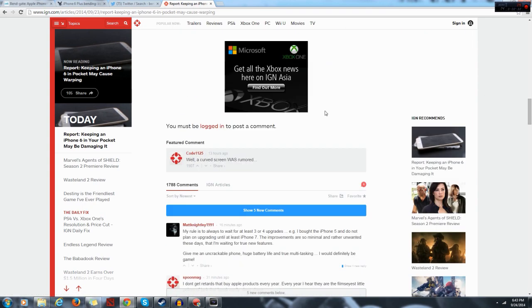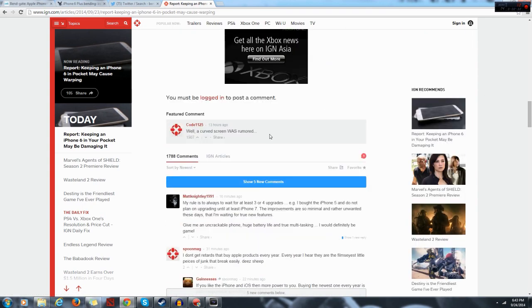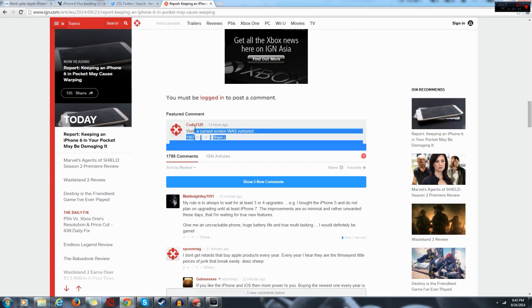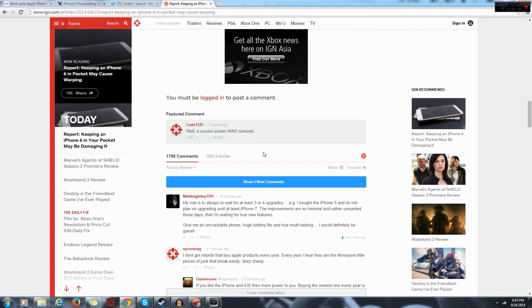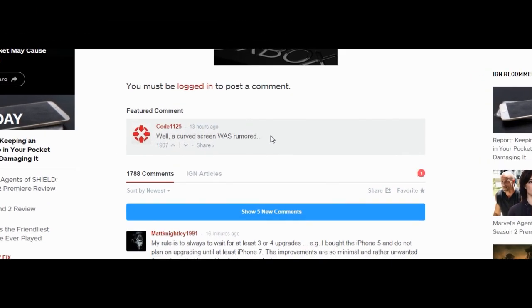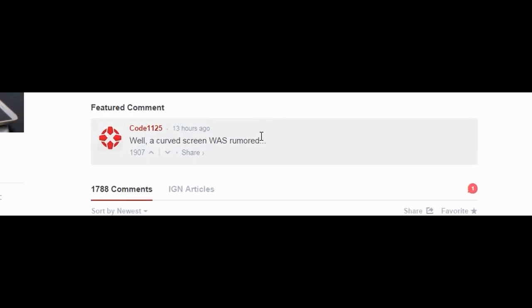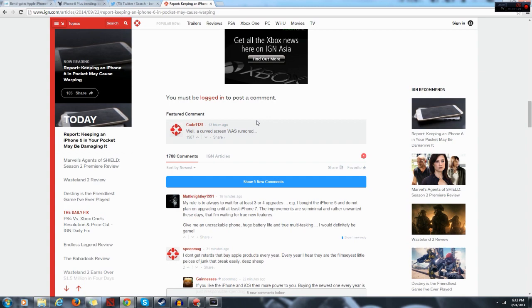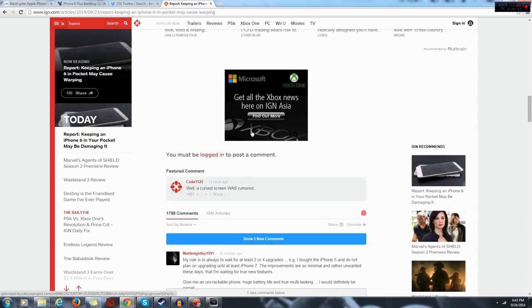Well, that's all I have to say to end it off. Let me give you this funny IGN comment. Well, a curved screen was rumored. I'm not going to lie, this actually made me laugh for a couple of minutes the first time I read it.